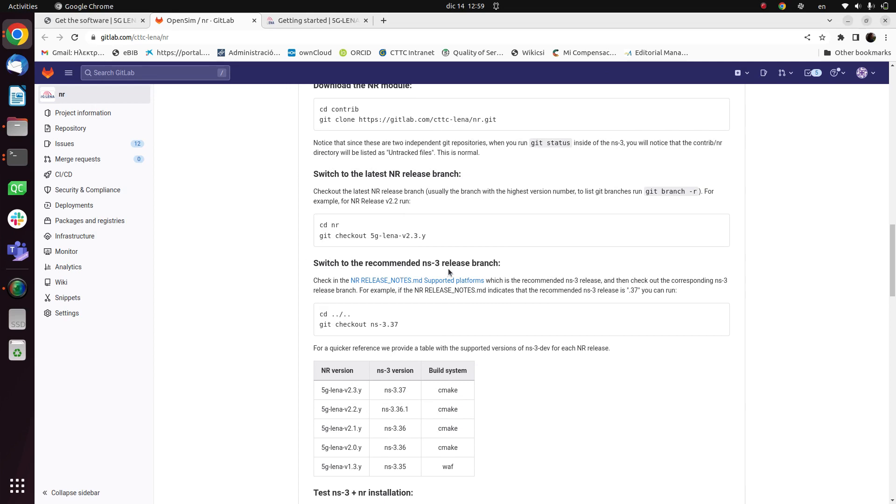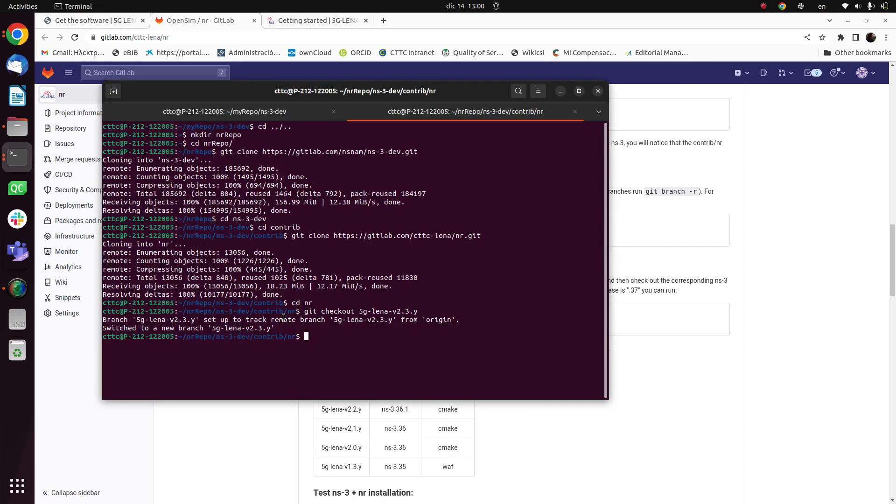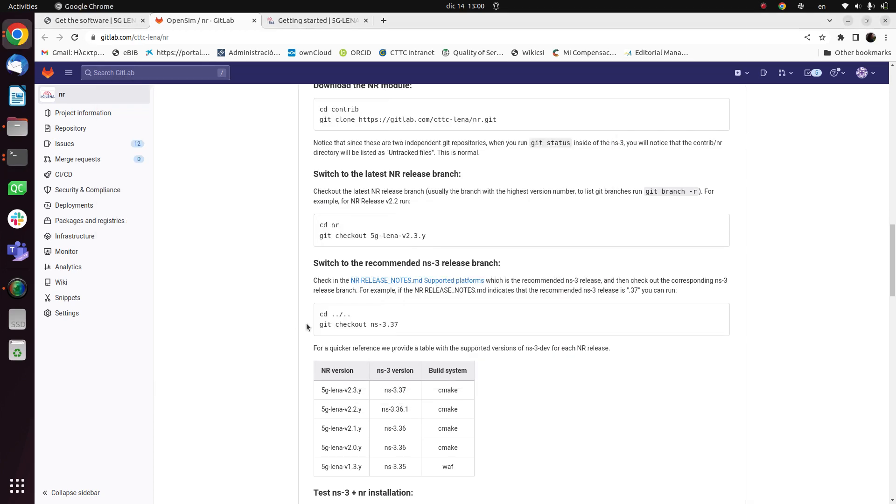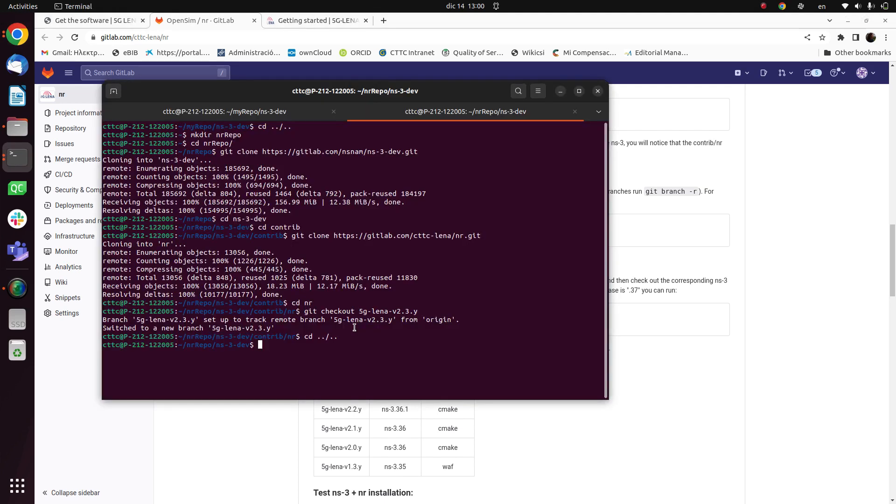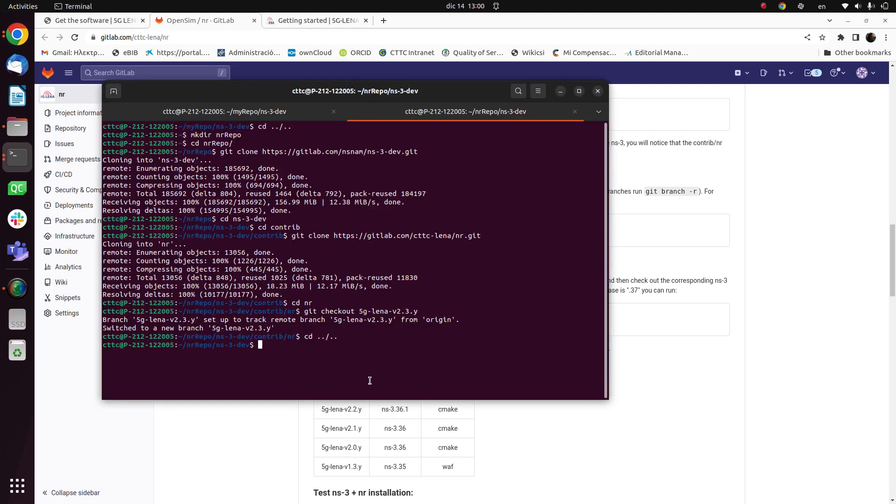And the next thing is to switch also to the recommended NS3 release branch. So in this case we can see that we have to go to the NS3.37. So I go back to the NS3 directory and now here what we will do is to checkout to the 37.